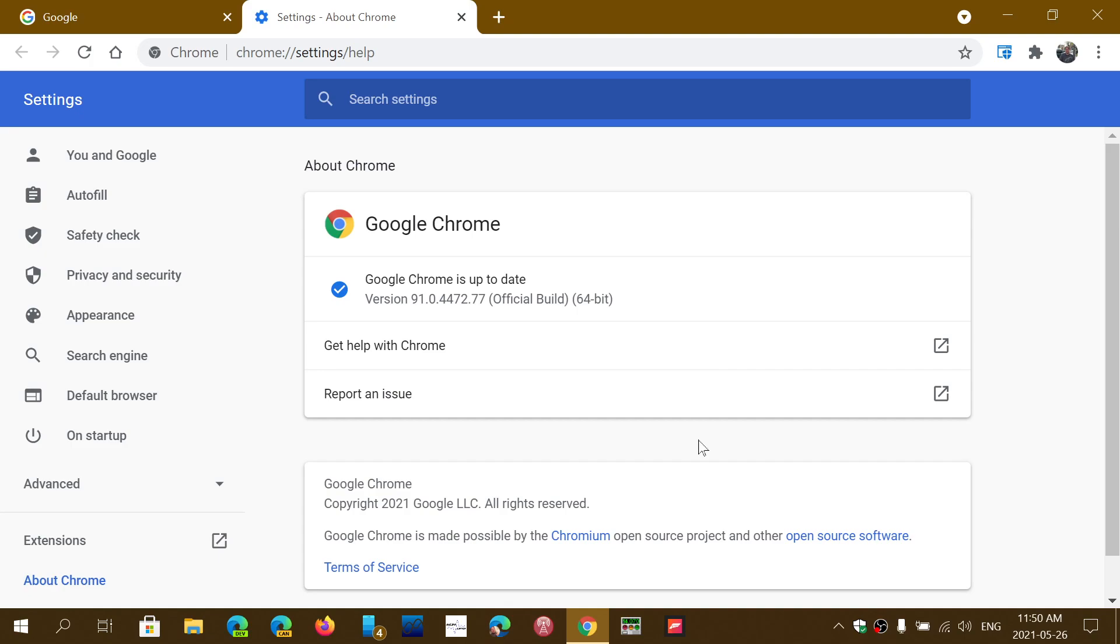Now for those that were asking, a lot of you are asking why doesn't it update automatically? It actually does if you use it every day. So if you use Google Chrome as your main browser and don't go and check out the updates like I just did,